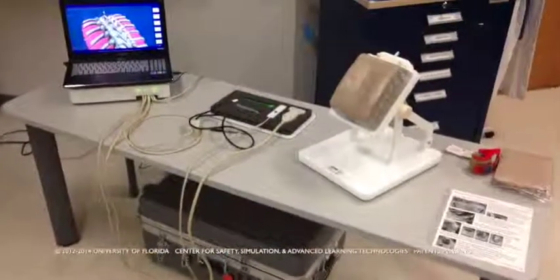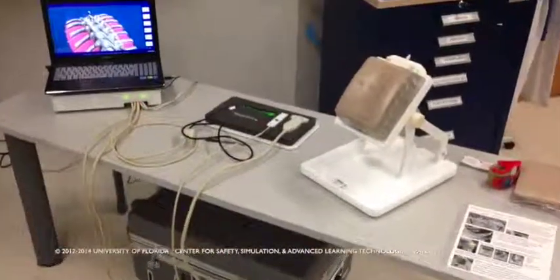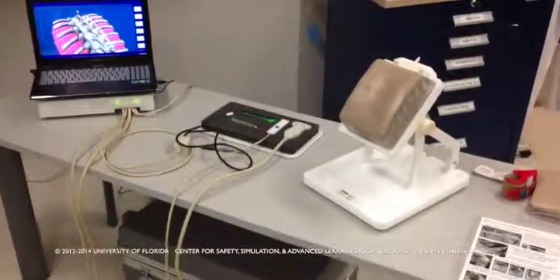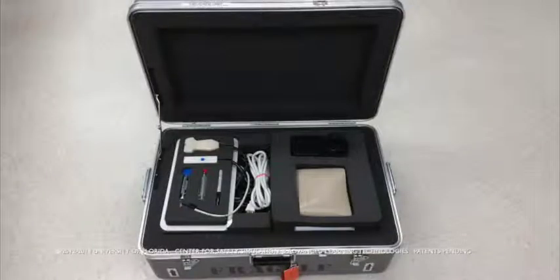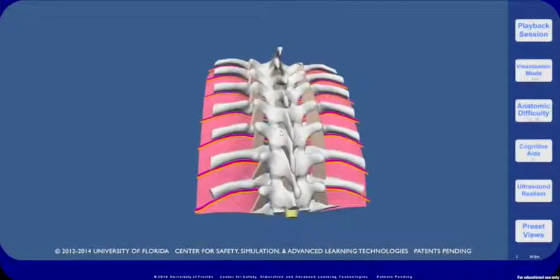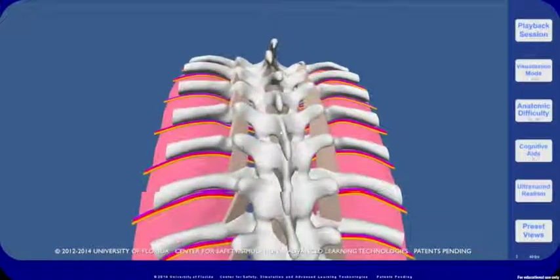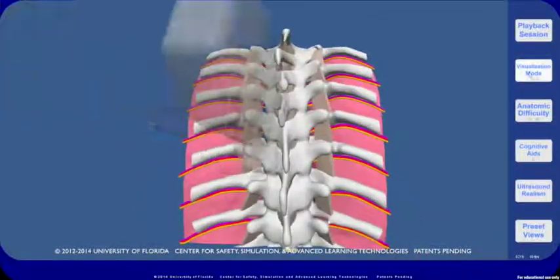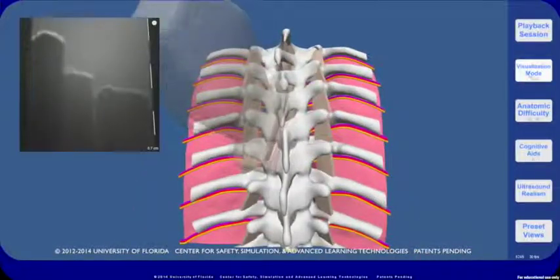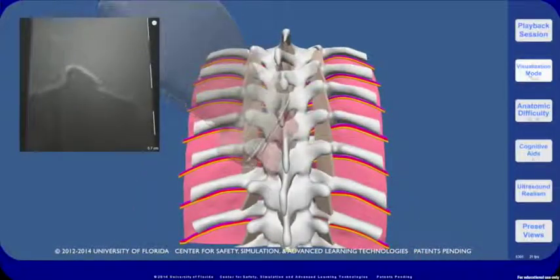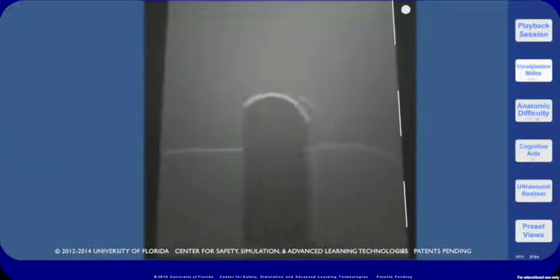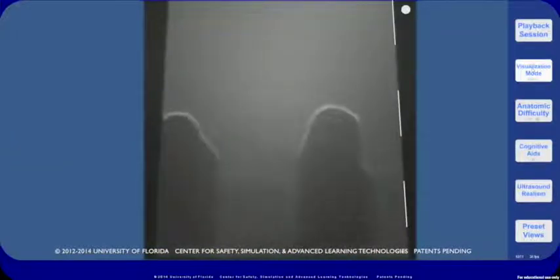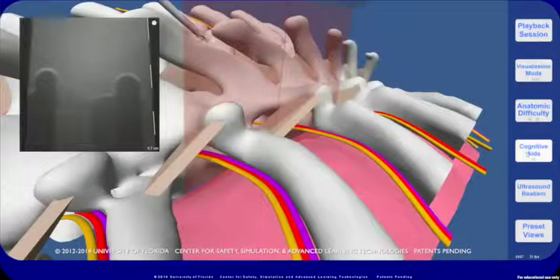Welcome to the Regional Anesthesia Mixed Simulator. This compact unit simulates the proper procedure for thoracic paravertebral blocks and placement of thoracic epidurals with and without ultrasound guidance. It is dry, requires no fluids, and may be set up in five minutes.